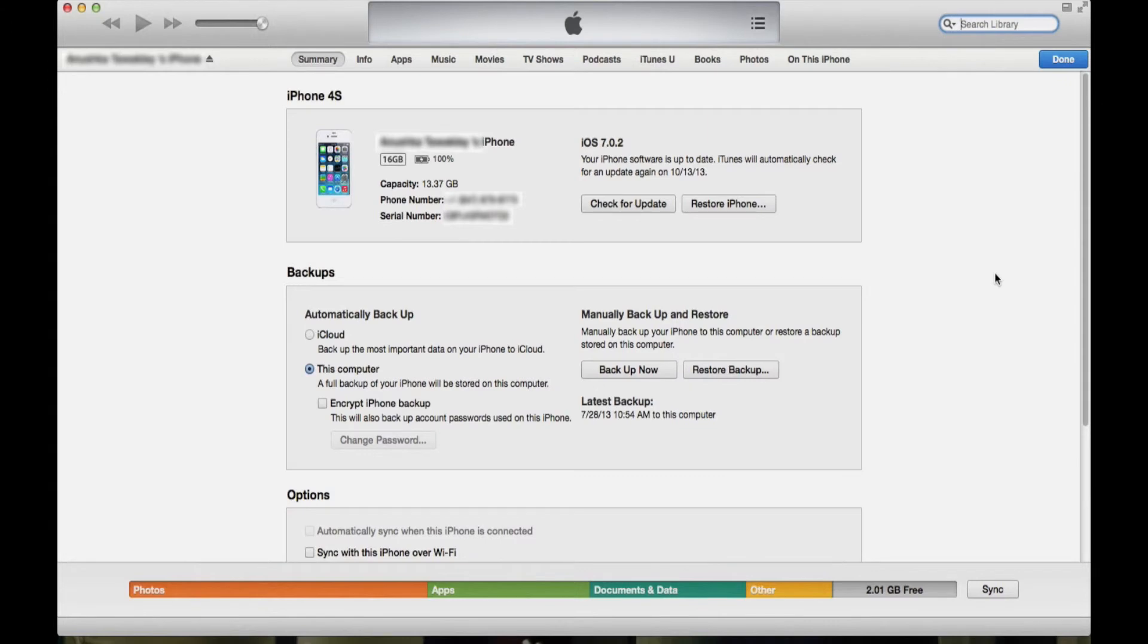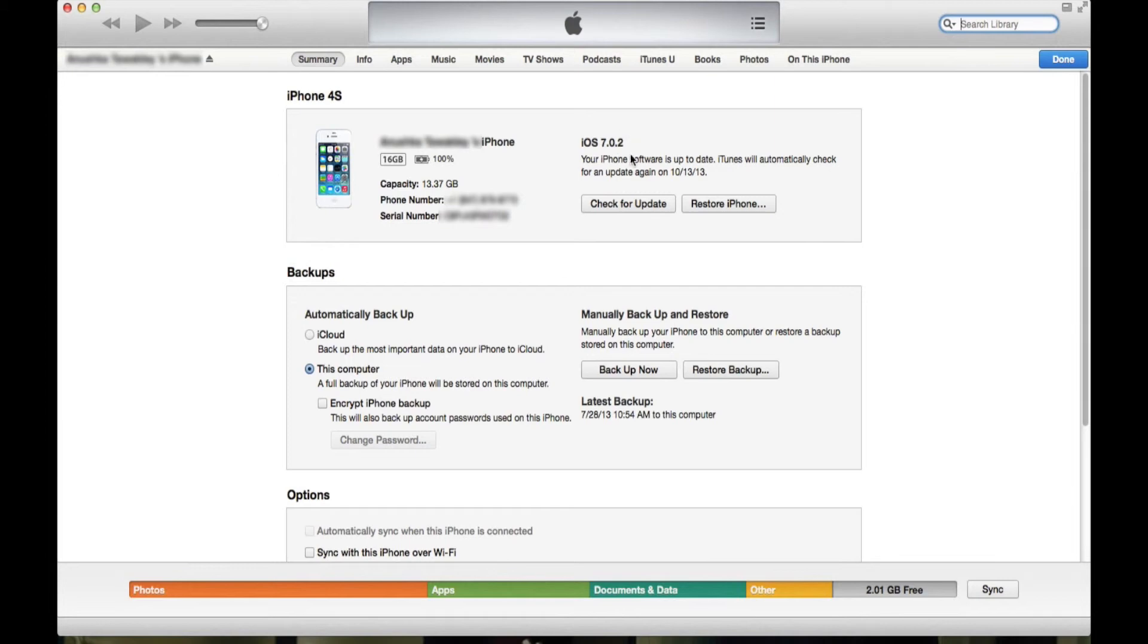And there we go, welcome to iPhone. Everything is back, nothing has been actually deleted. Everything works. And as you see now, you're on iOS 7.0.2 and your phone is ready to go.